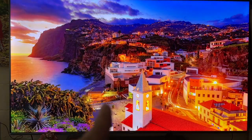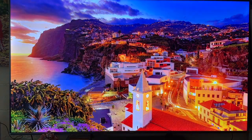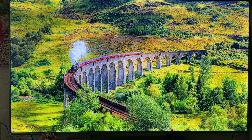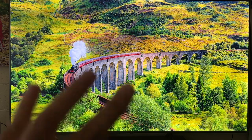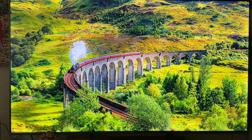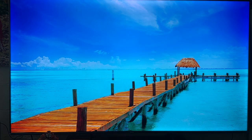Currently the TV is displaying only the default pictures that it came with. I'm literally tired of seeing the same pictures again and again, so I want to add more pictures to this setting.